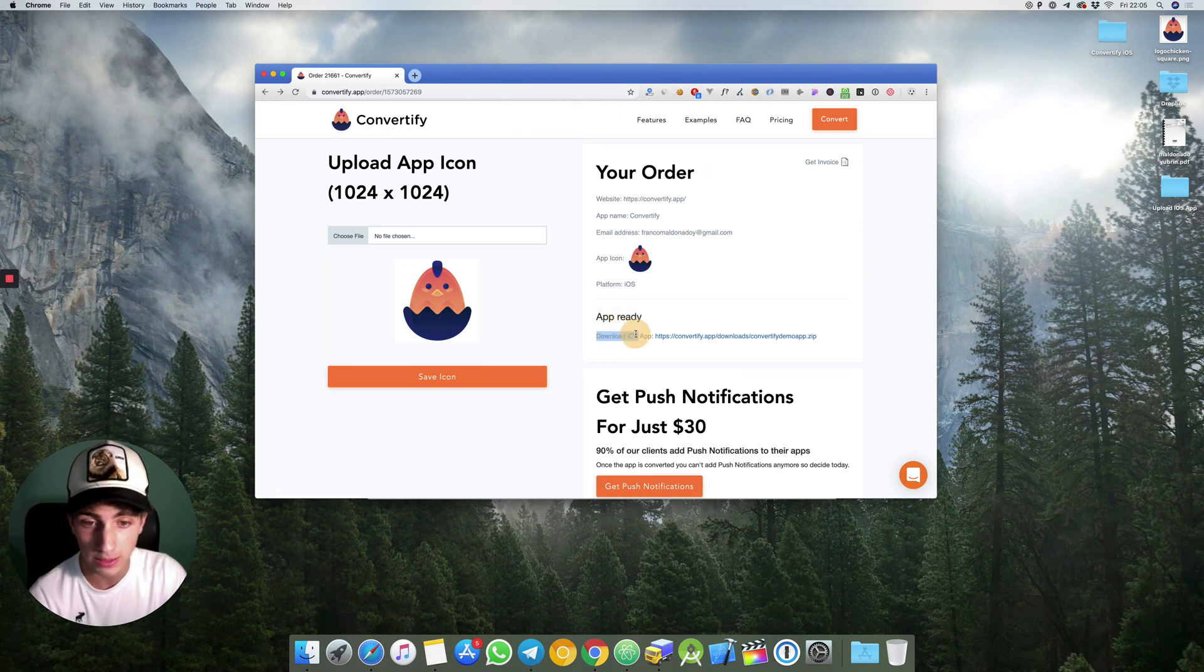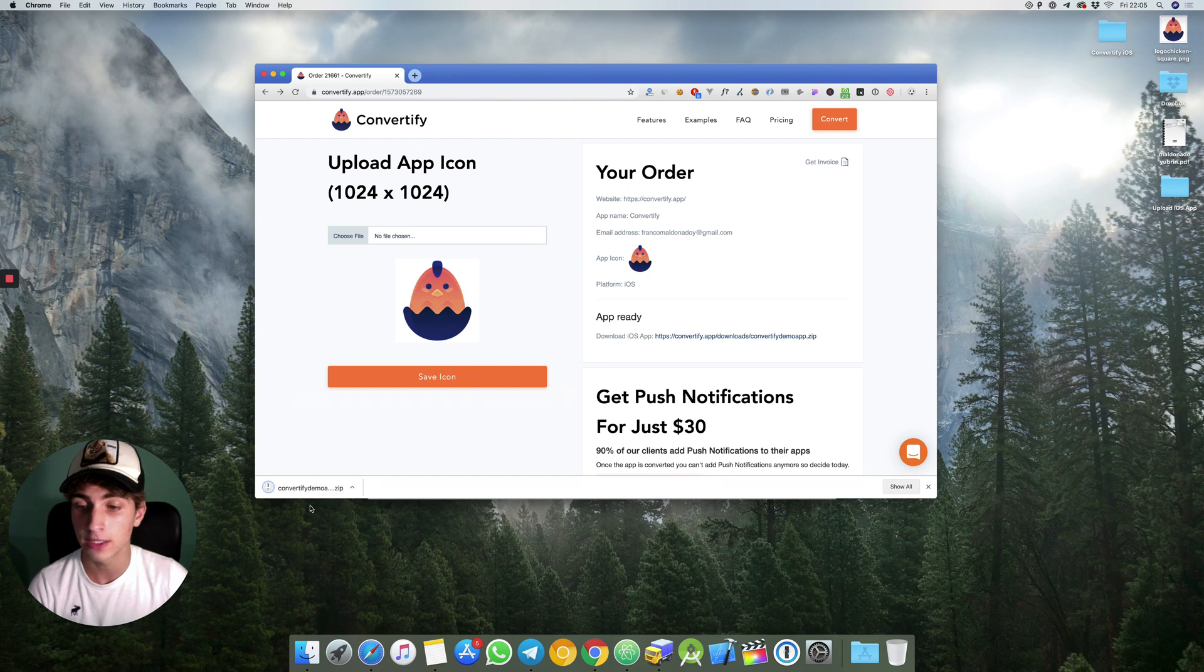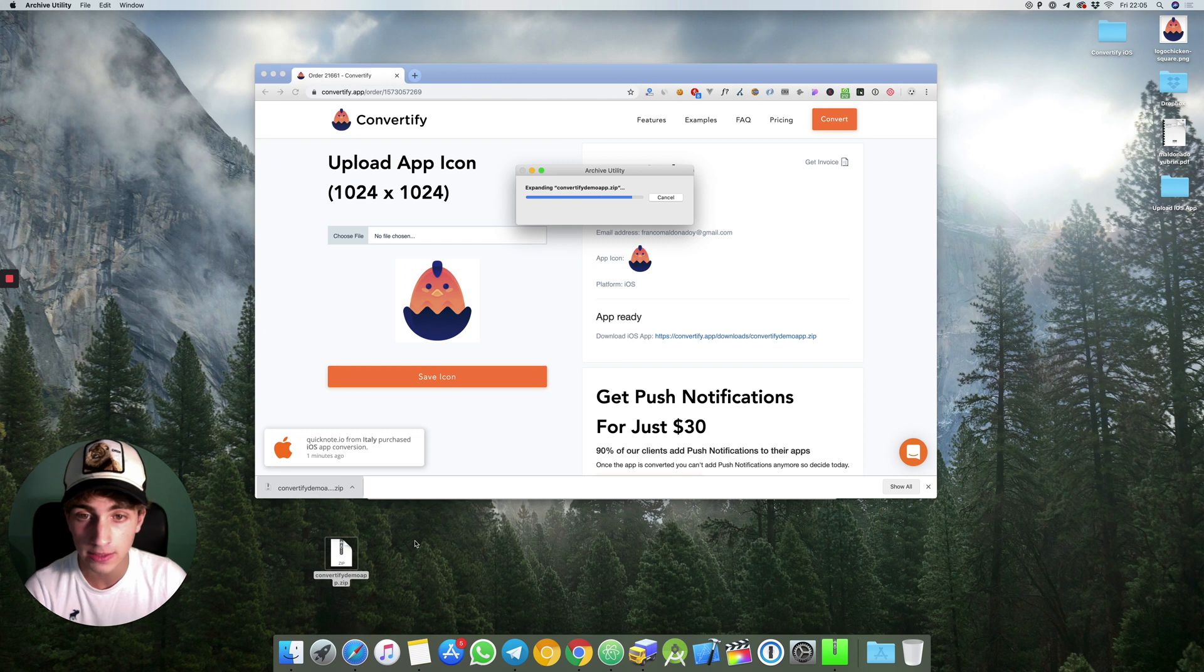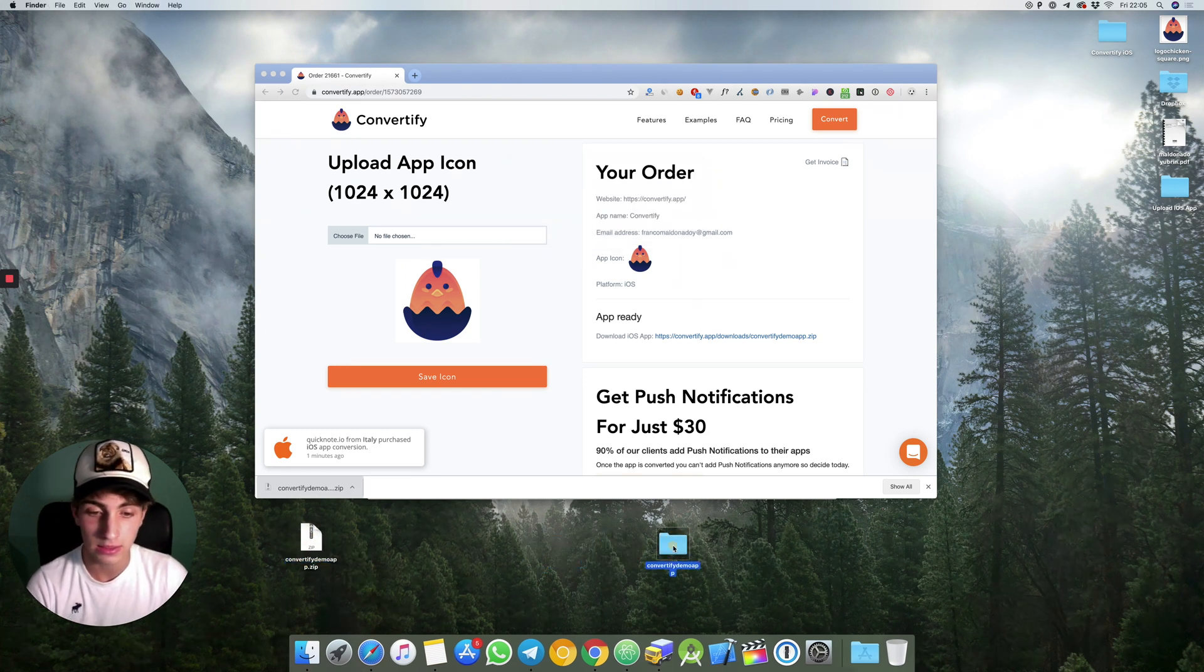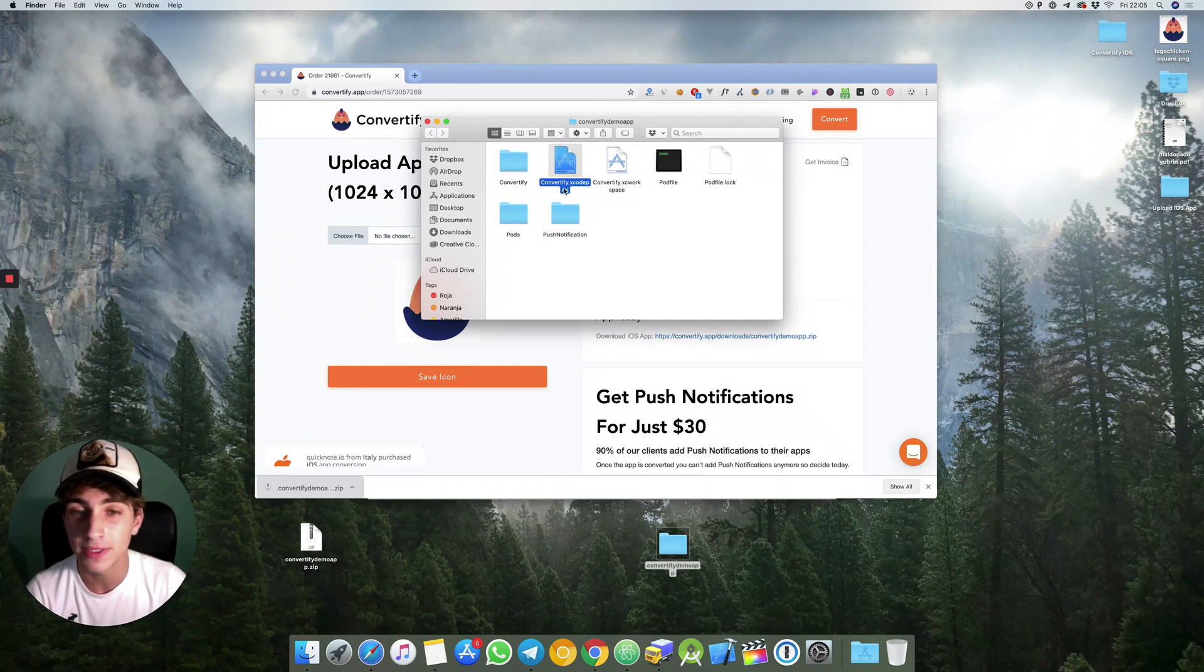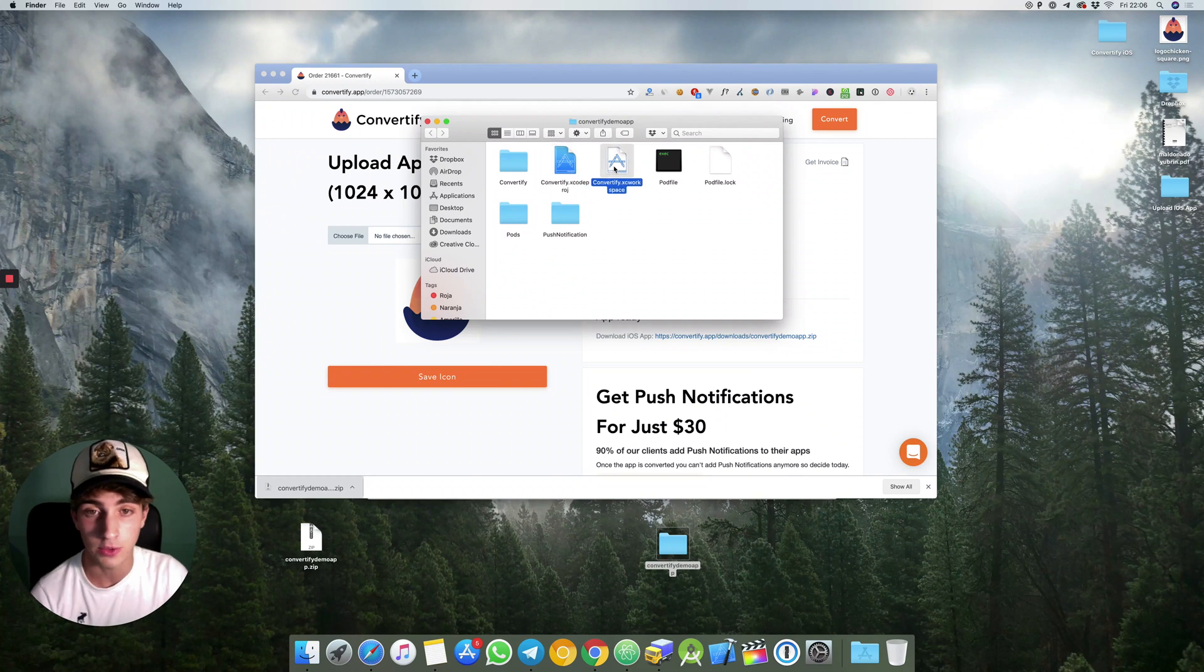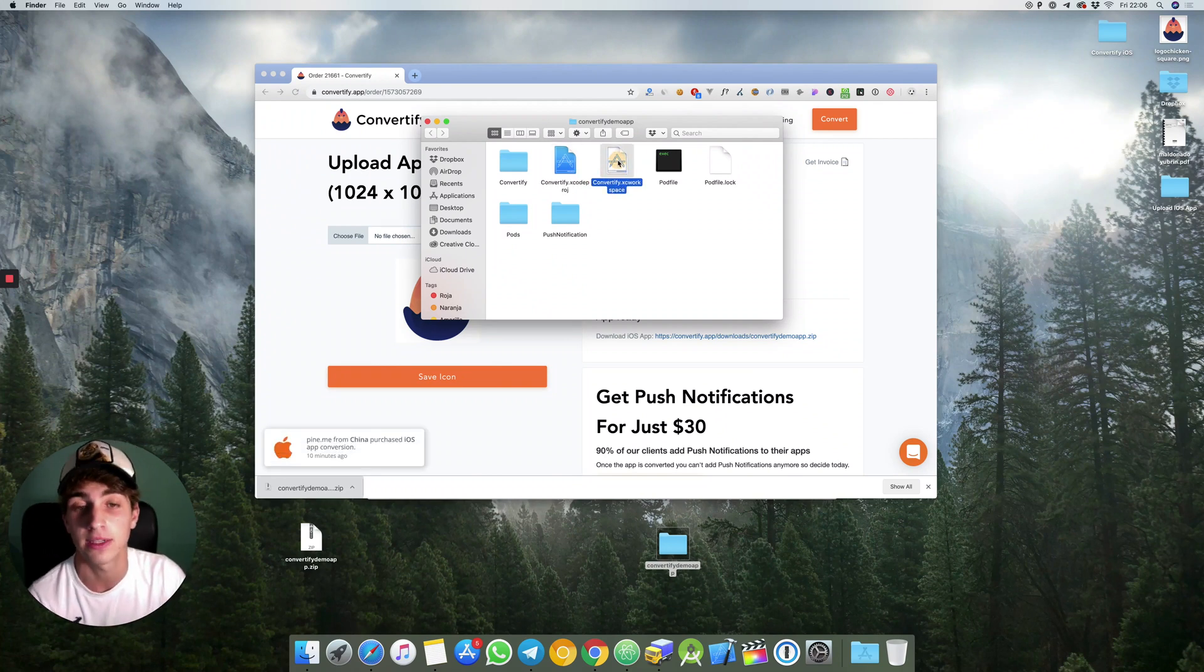I'm going to hit on download iOS app right here. Once the zip file is downloaded I will drop it in my desktop and open it. It's really important for you to not open this file convertify.xcodeproj because then the app is not going to work. You need to open convertify.xcworkspace.